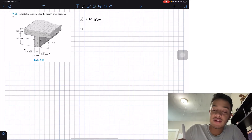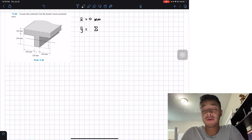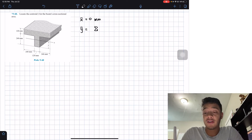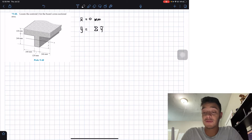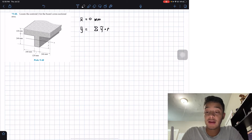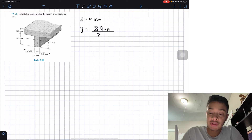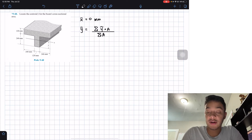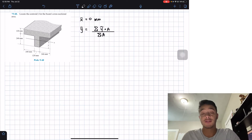They're asking us to find the centroid location in the y-direction. To do that, we use the formula: the summation of ȳ for each figure multiplied by its area, divided by the summation of all the areas. That gives us our centroid in the y-location.